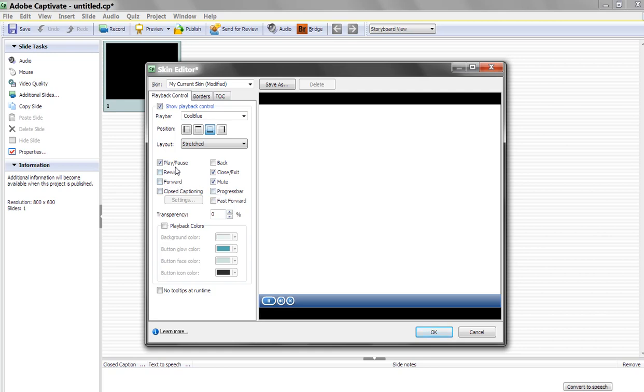Now, the reason you get rid of your forward and your back buttons is they strictly go next slide or previous slide. If you're in a branching scenario, you may be jumping to a different place. That will completely mess up your course. So definitely remember to turn these off if you're using a play bar.